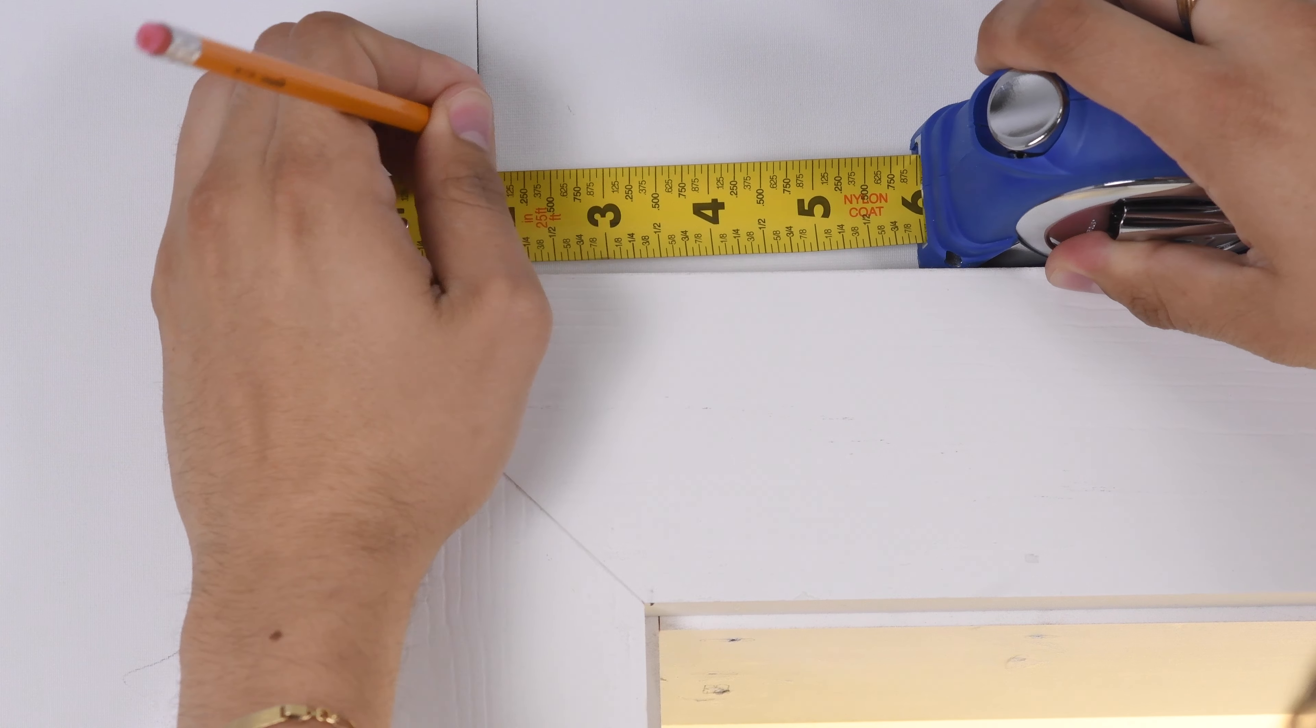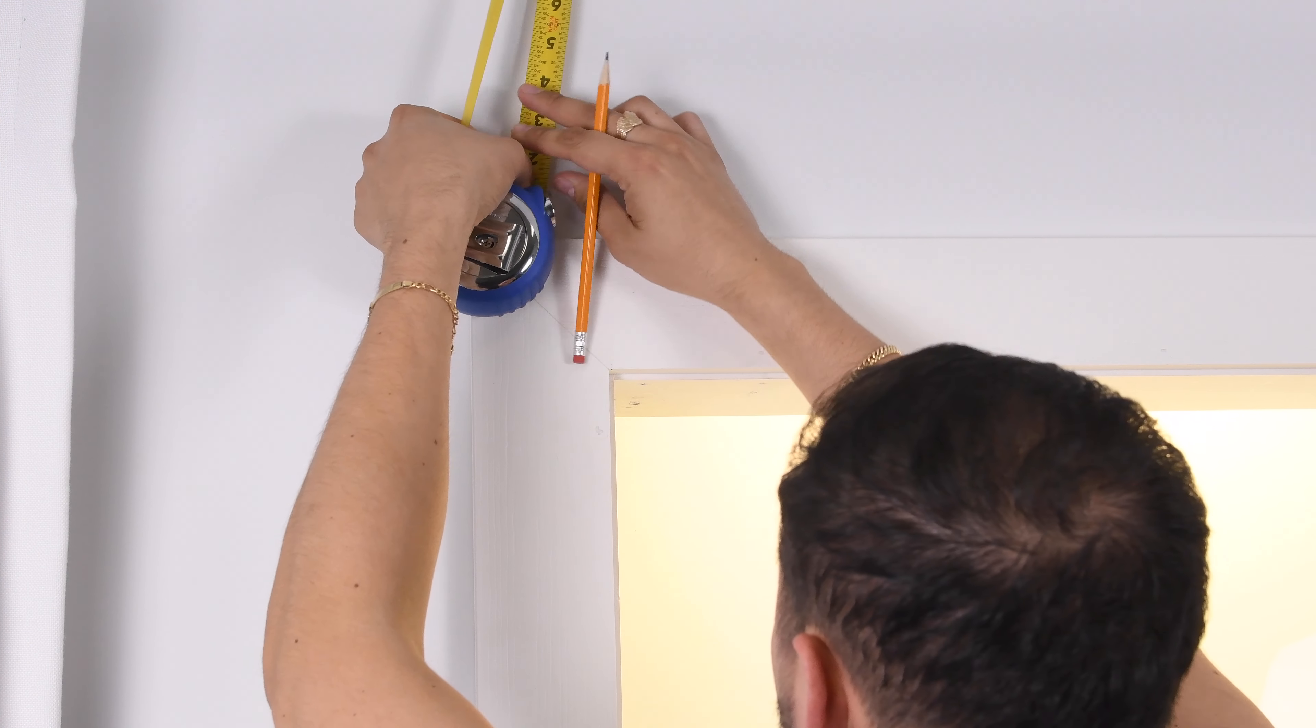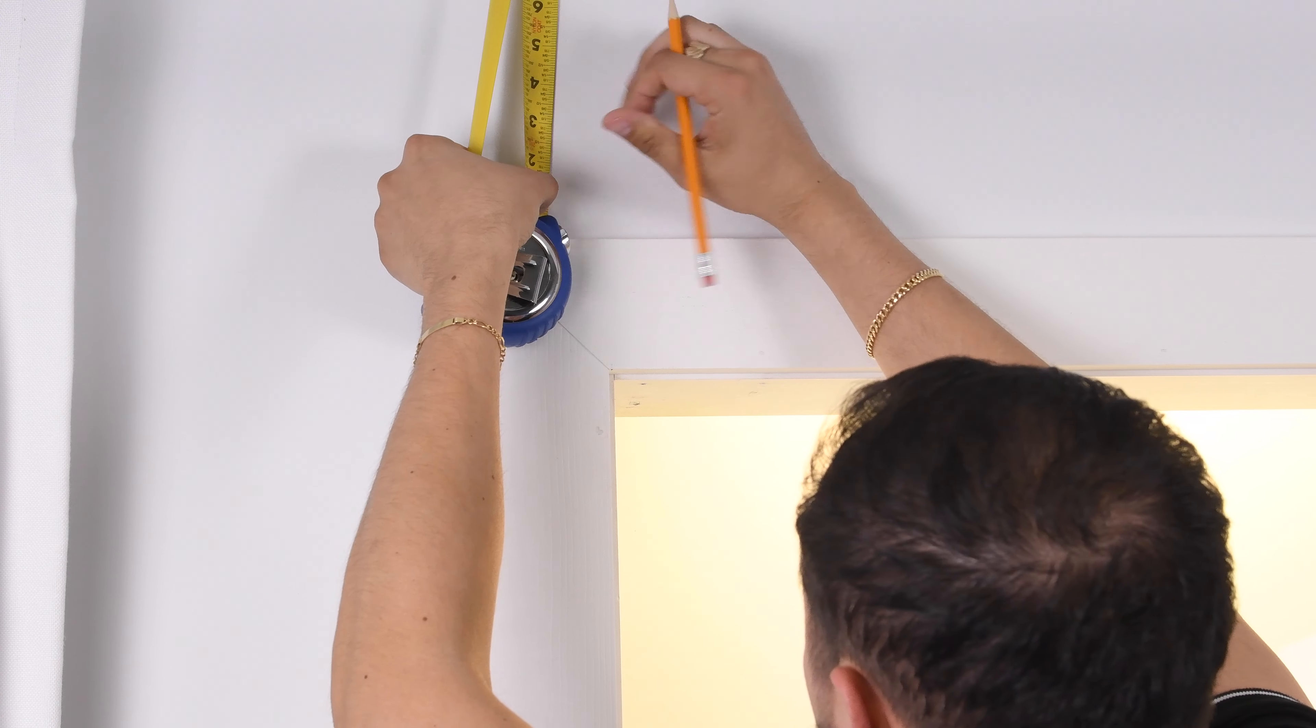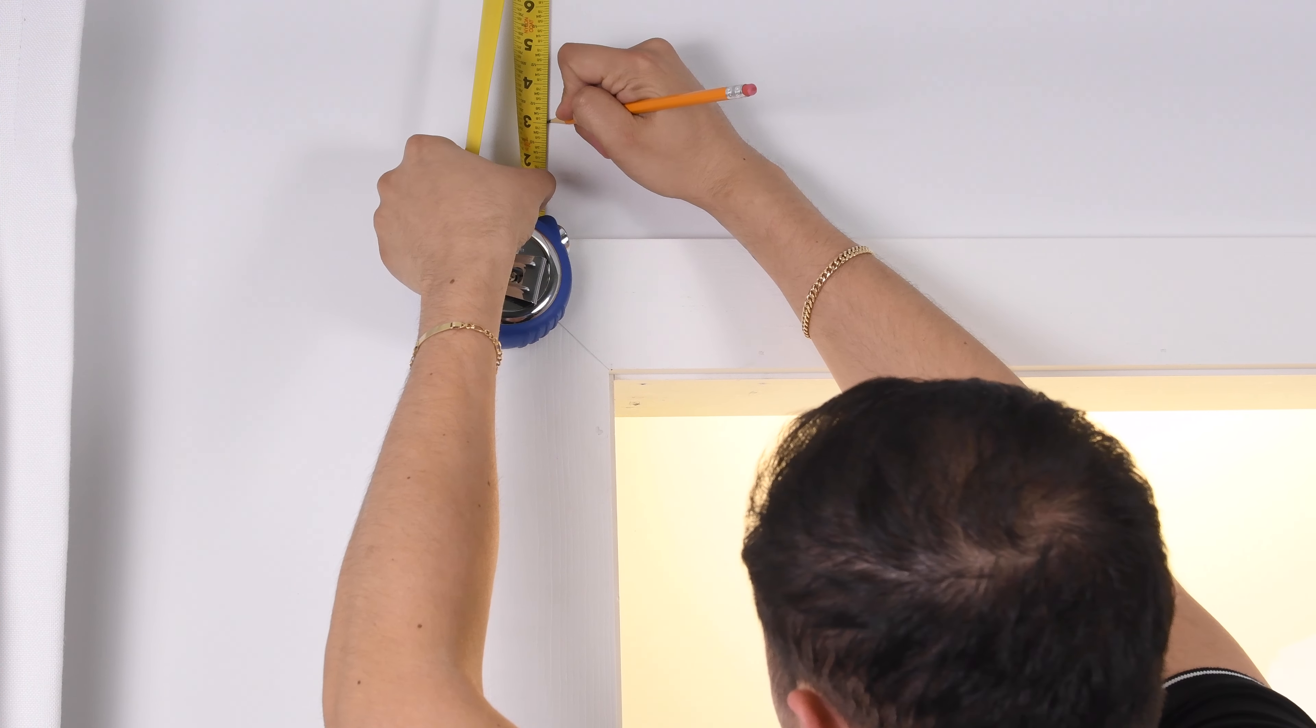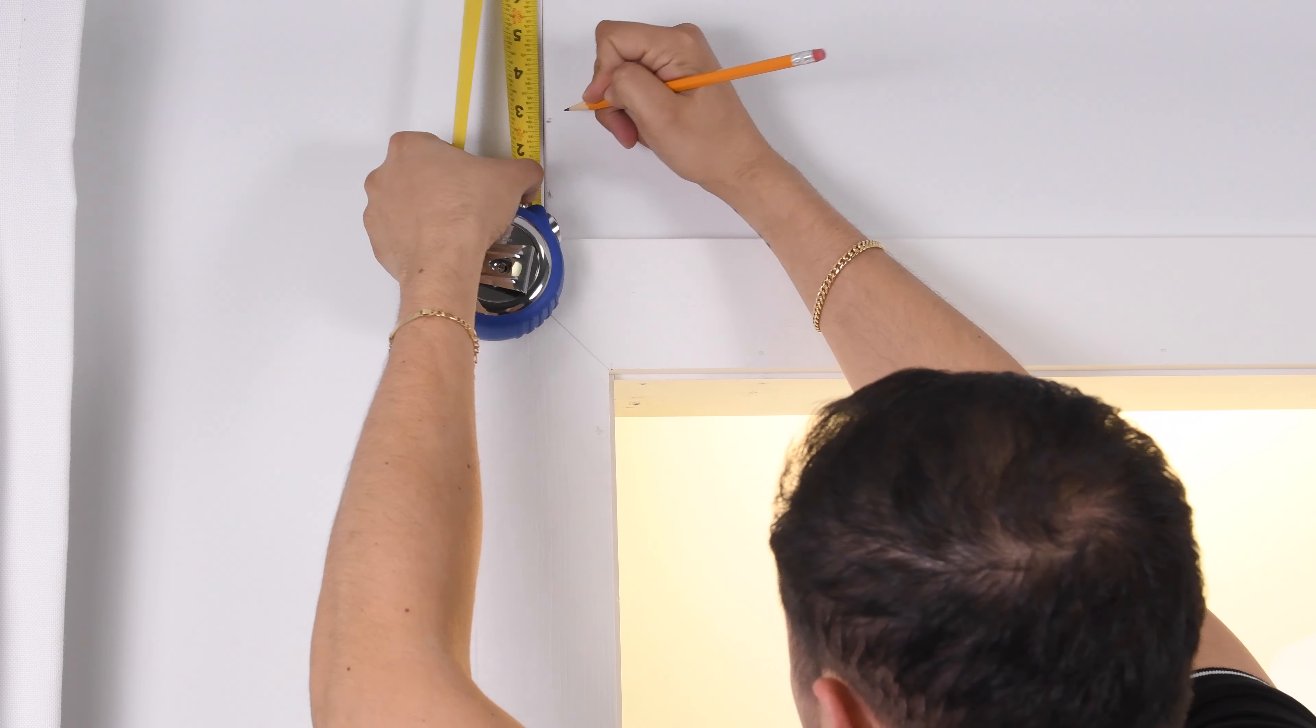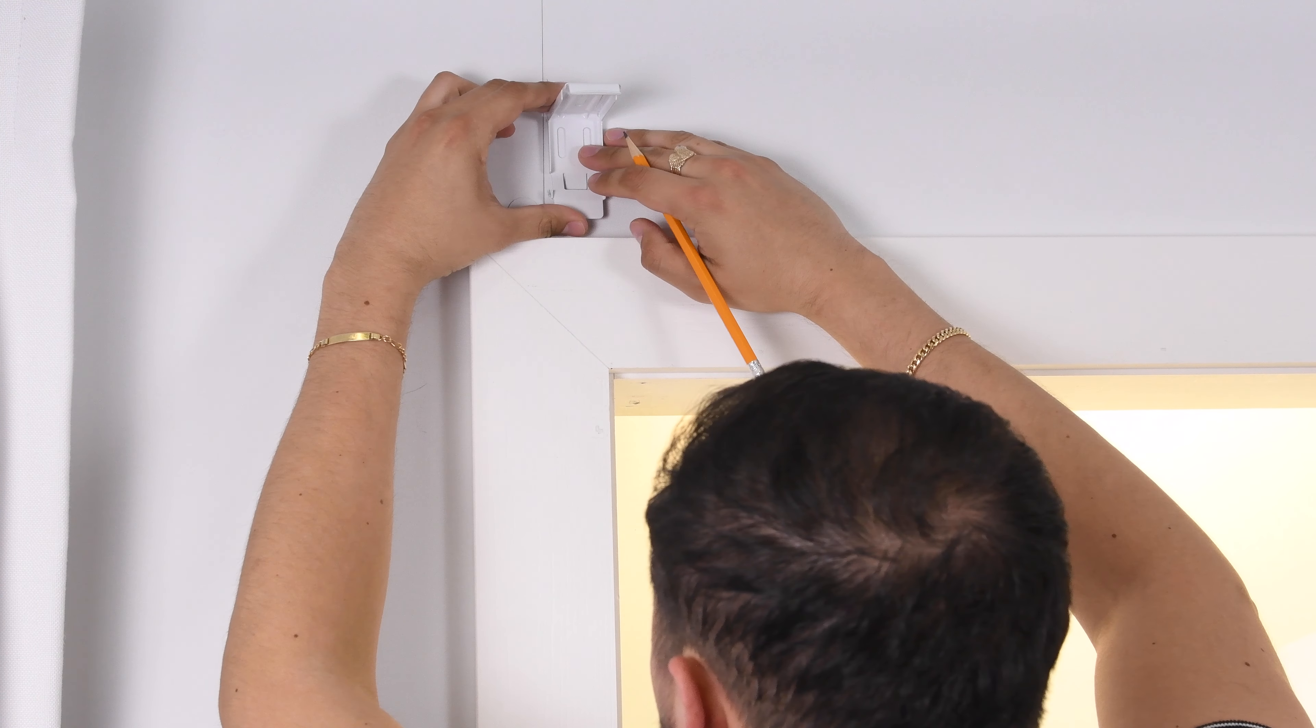If installing above a trim reveal less than three quarters of an inch, mark 3 inches above for bracket placement. If the trim reveal is more than three quarters of an inch, mark 4 inches above instead.